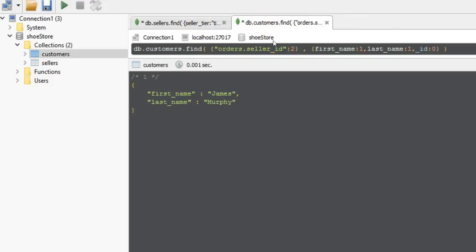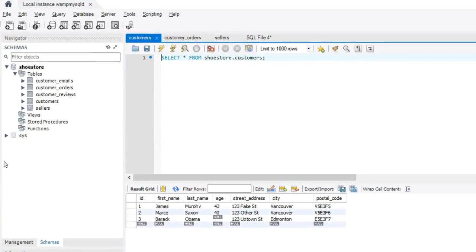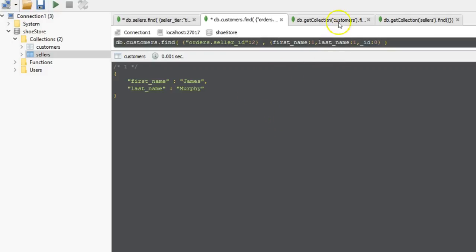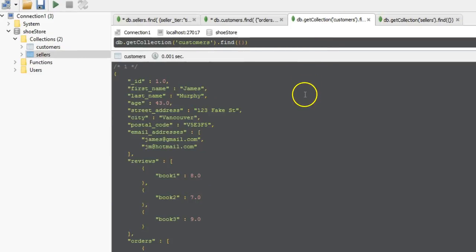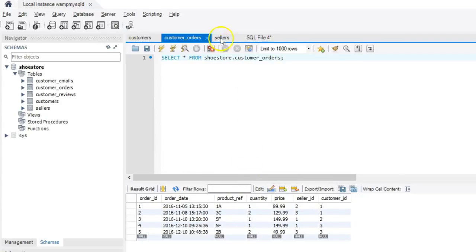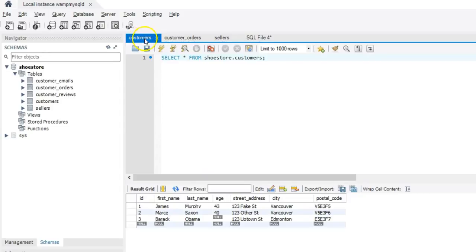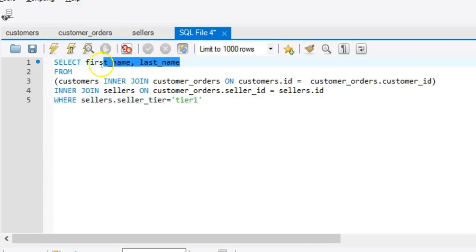Now on the MySQL relational side it's a very different story. For MongoDB we only had to query across two collections — our sellers and our customers collection. However, on the MySQL side we have more tables at play because of normalization: we have our customers table, our customer orders table, and our sellers table — three tables as opposed to two collections. On the SQL side we need to create joins between these three tables.